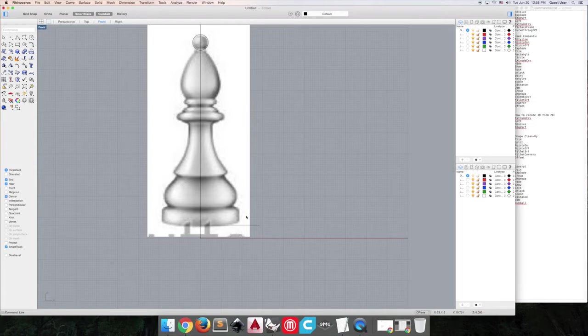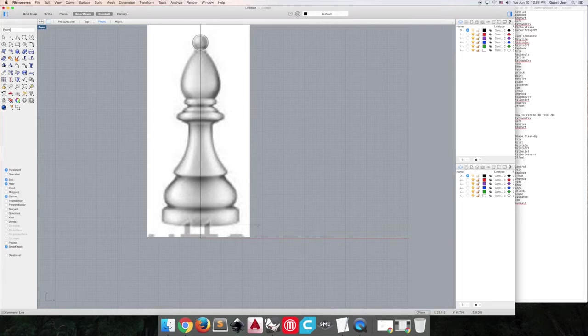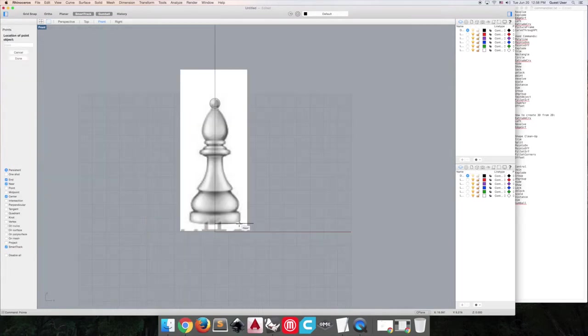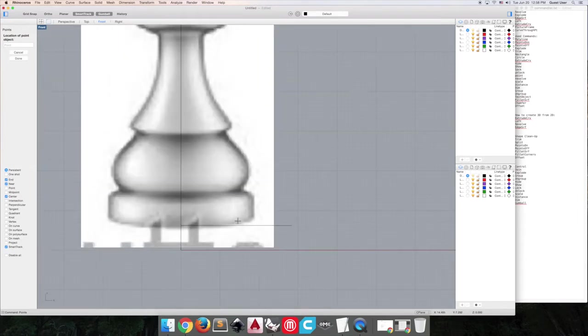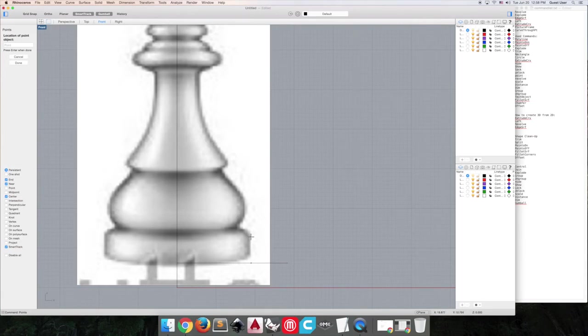So what I'm going to do here is drop points using the points tool on all the major points, so this way you can mimic curves.